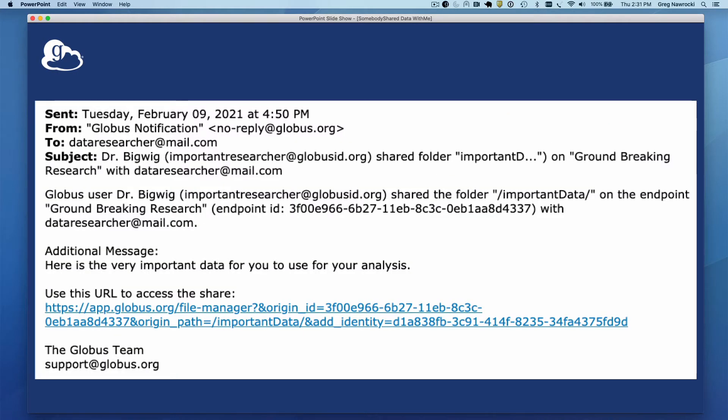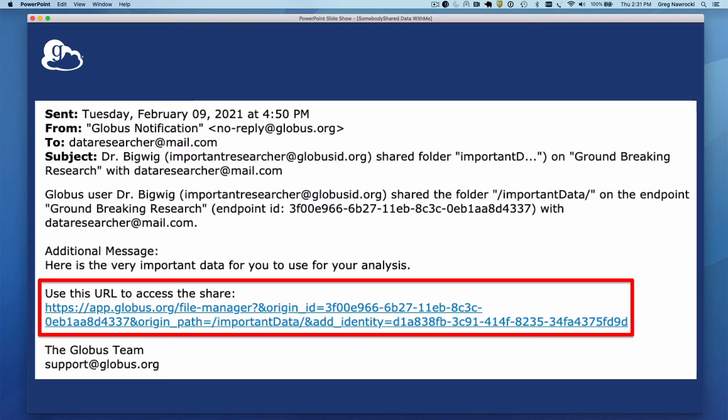Recall the email I received from Dr. Bigwig. He shared his data with me using my dataresearcher@mail.com email address, which is the only identity he knows me by. If we click on the enclosed link, we will be directed to log into the Globus web app.